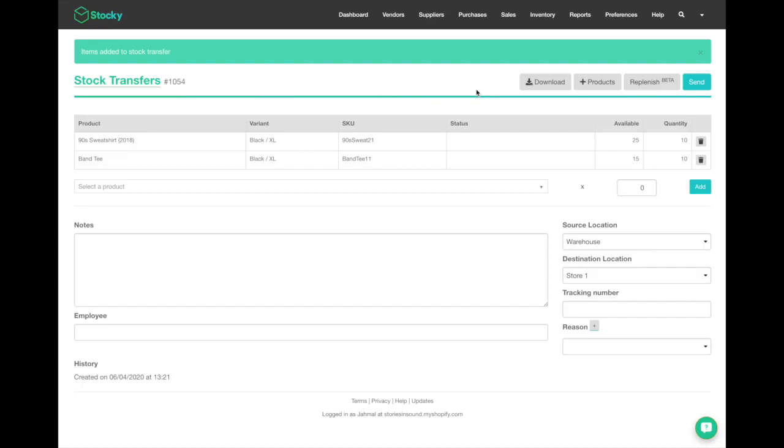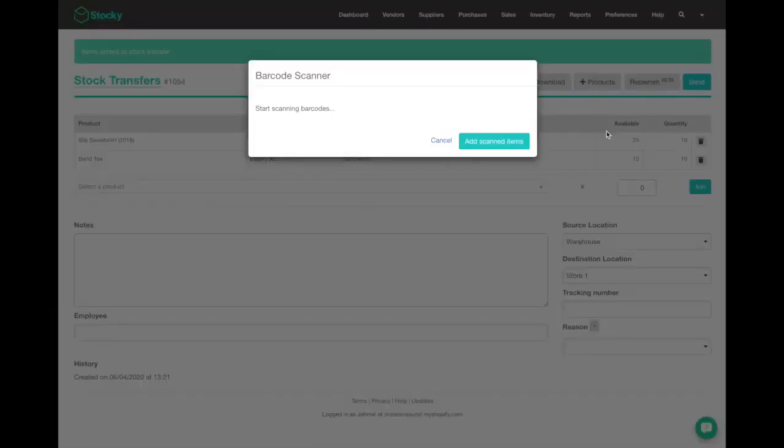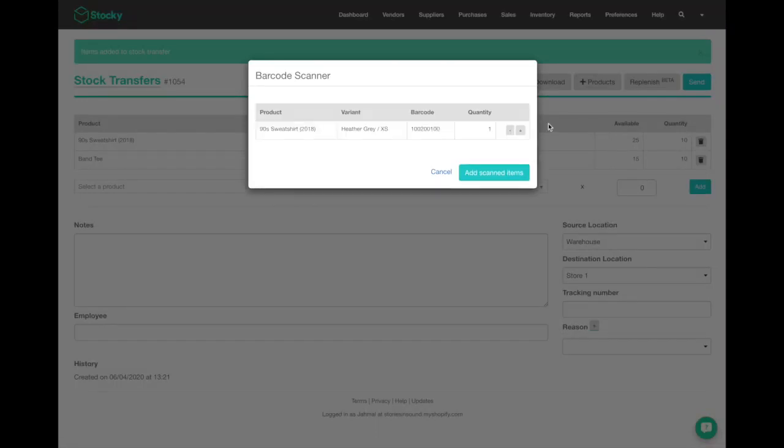You can hit barcode scan, and if you have a barcode scanner attached to your computer, which I've got here via Bluetooth, you can scan a product directly into your stock transfer. As you can see, I've scanned a product here.